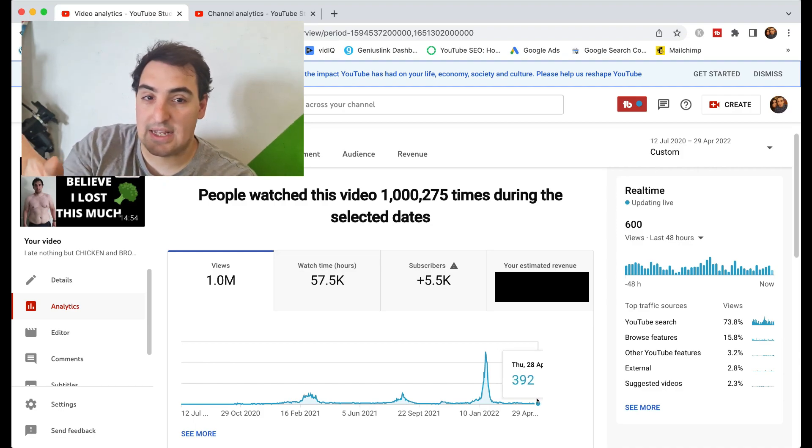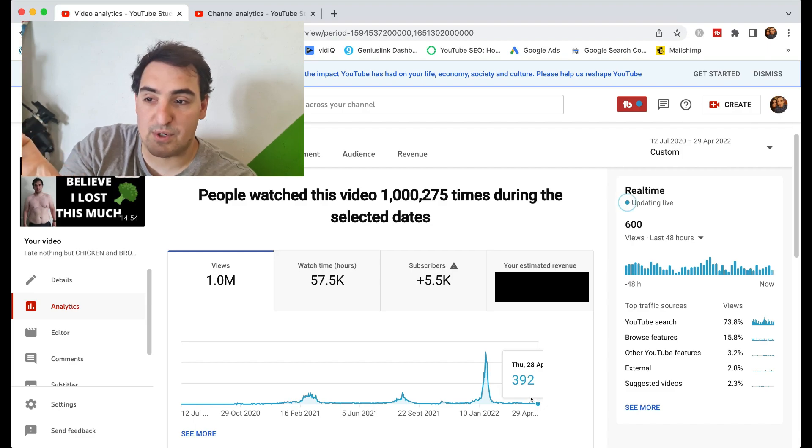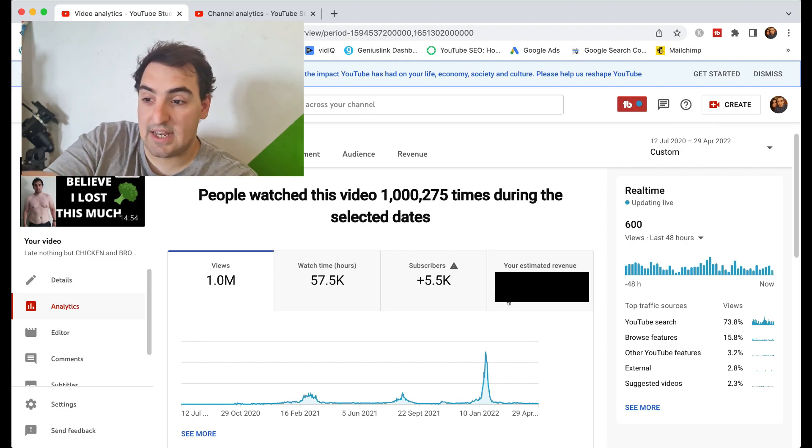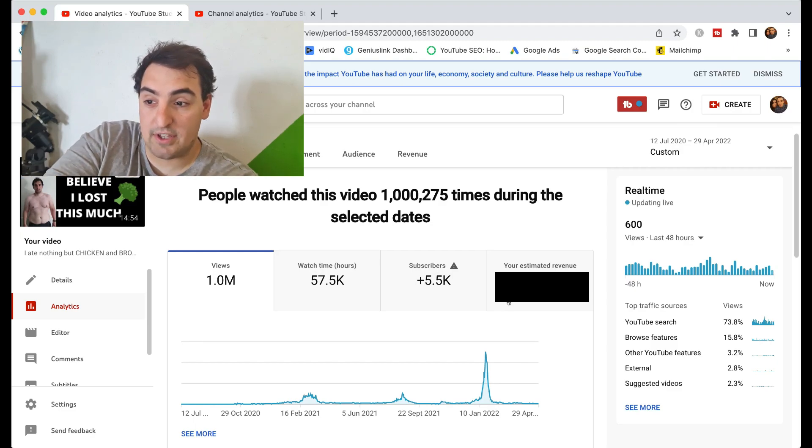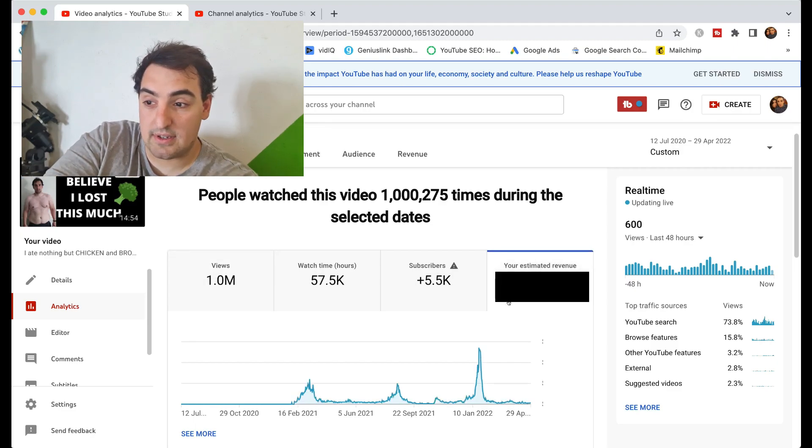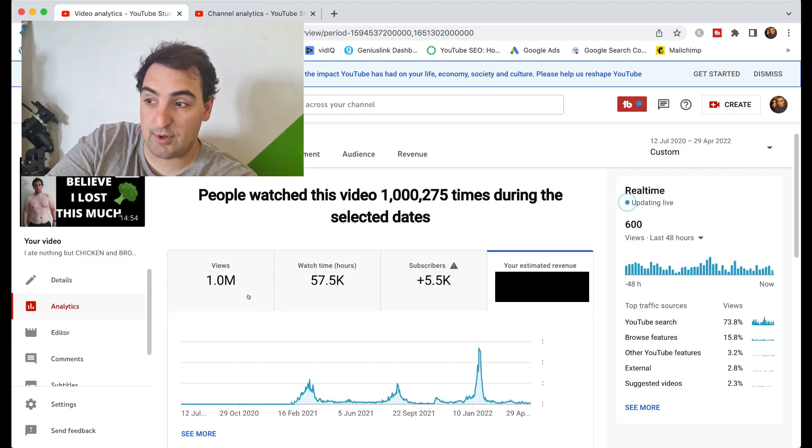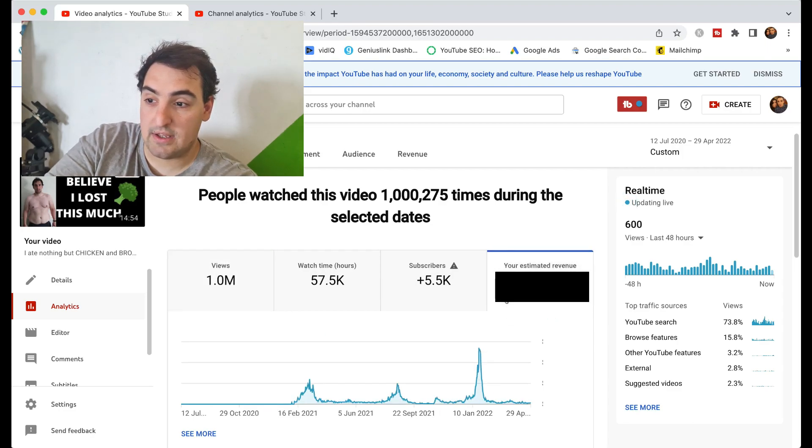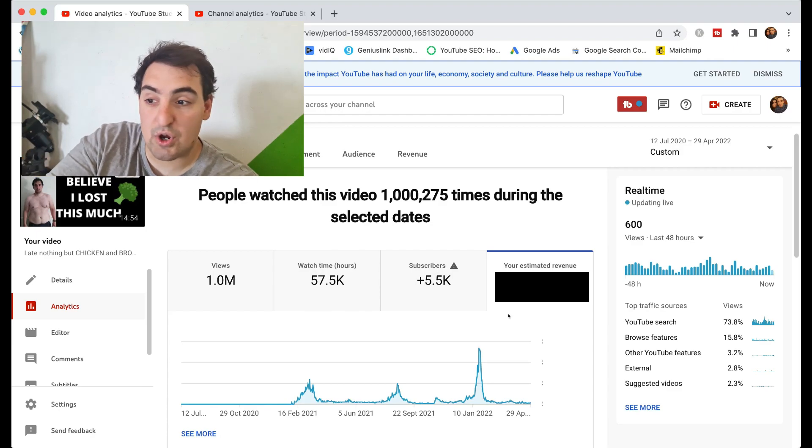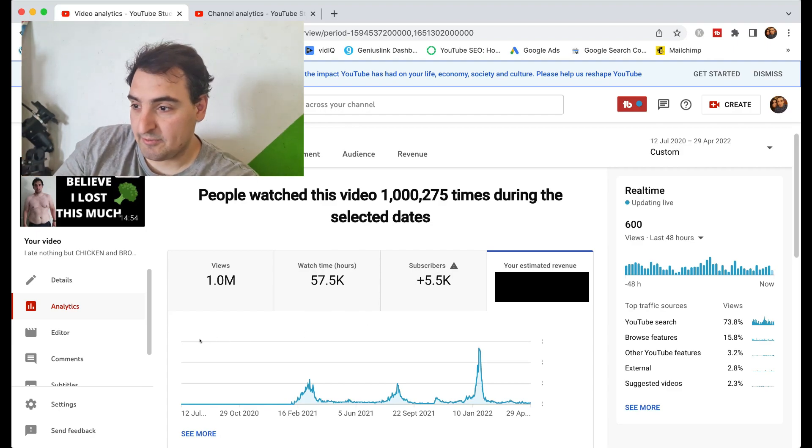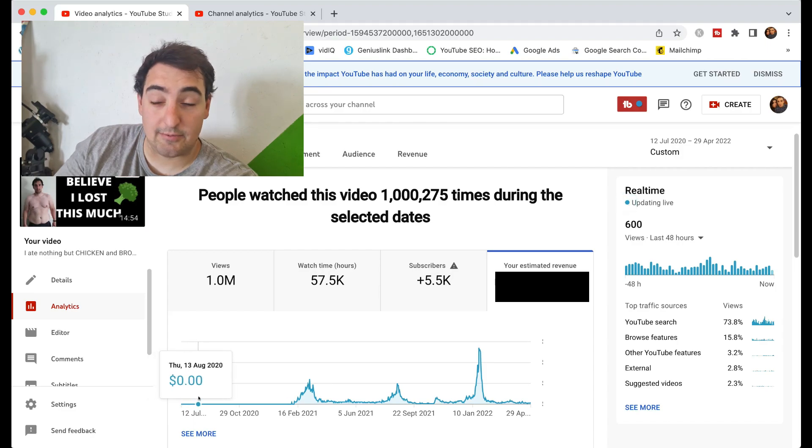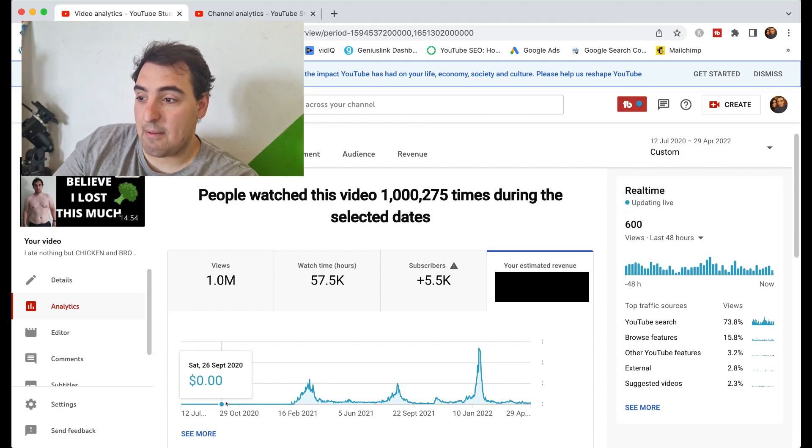That total amount was 1,275,000 views in that selected date period. Now if I flick to the amount that it earned—keep an eye on the views, and there's the money. If we go to the views again, then to the money, you can see that the peaks in views correlate perfectly to the peak in money.